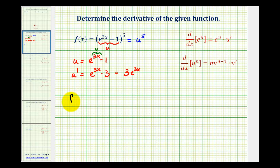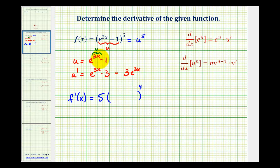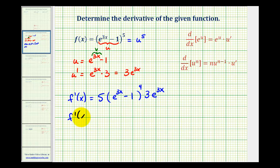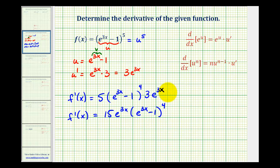So now to determine f prime of x, we can differentiate u to the fifth with respect to x, which would be five u to the fourth times u prime, but u is e to the power of three x minus one, and u prime is three e to the power of three x. So f prime of x is going to be equal to fifteen e to the three x times the quantity e to the three x minus one to the fourth power. This one was so much fun, let's try another.